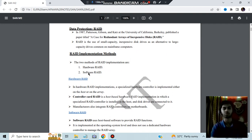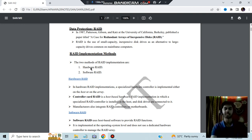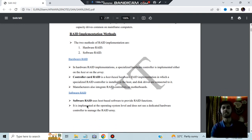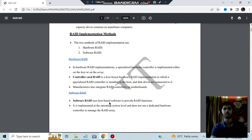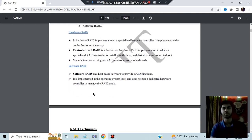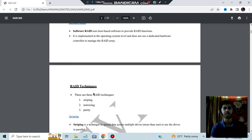What are the implementation methods of RAID? We have two implementation methods: hardware RAID and software RAID. In hardware RAID, a controller card is inserted inside the system as a host-based hardware. In software RAID, a software solution is used to manage data storage — you get software which handles how the data is stored.